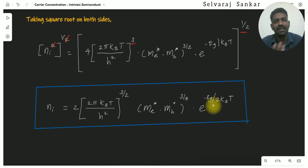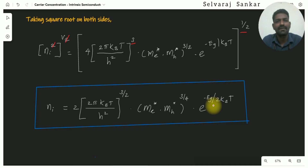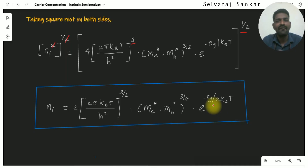So this is the equation used to find the intrinsic semiconductor carrier concentration. Thank you.